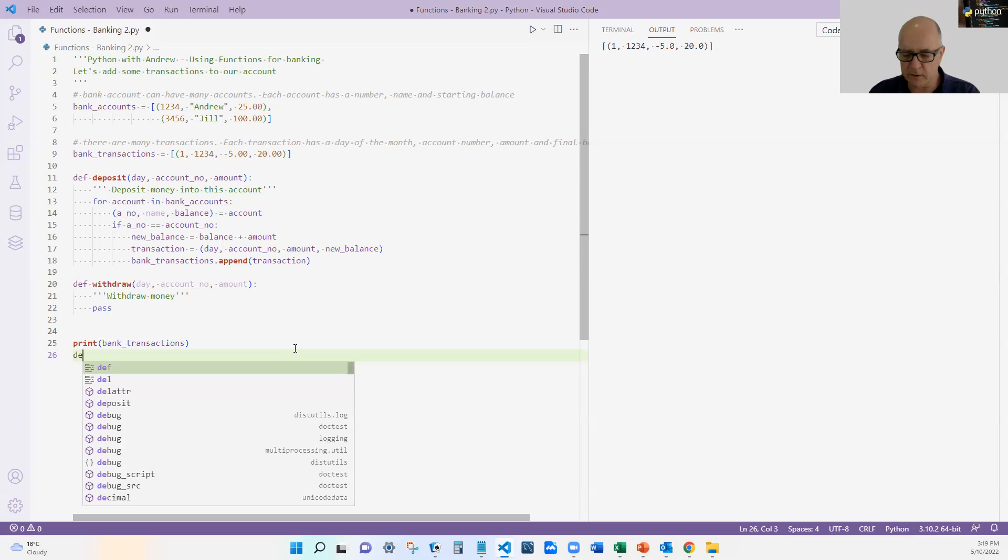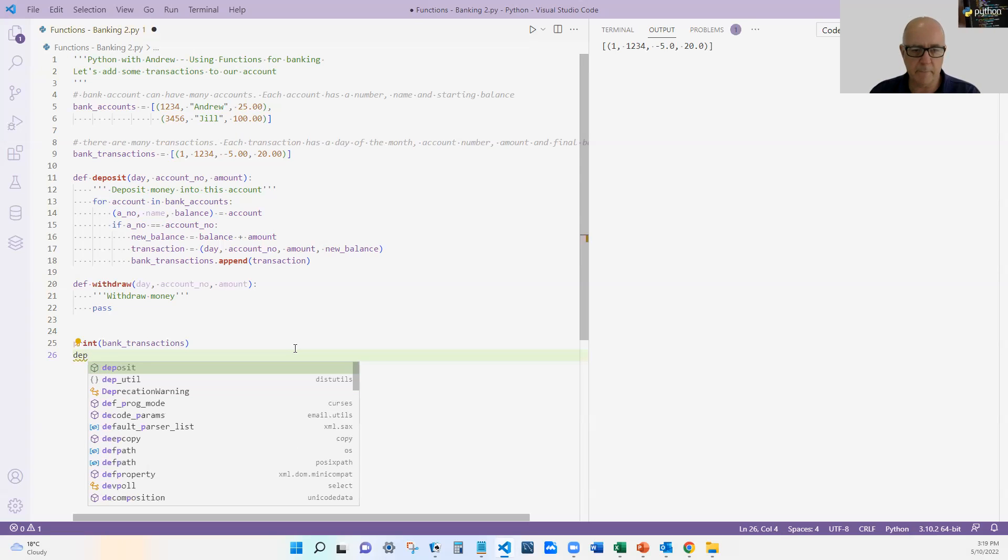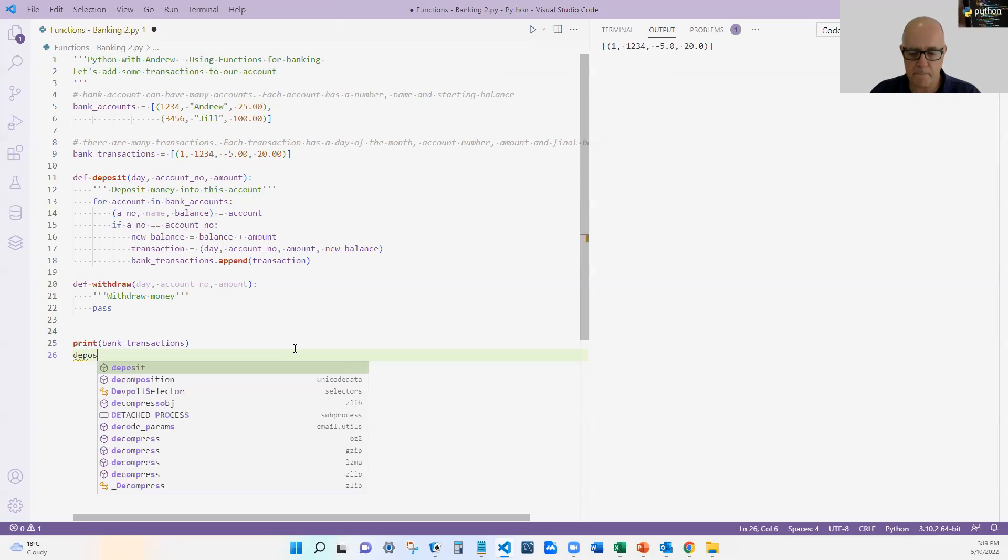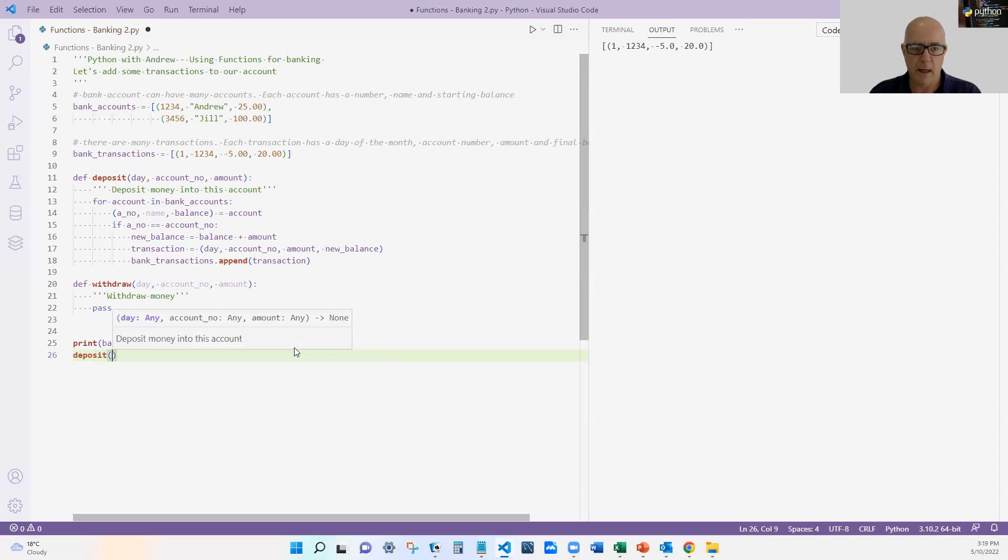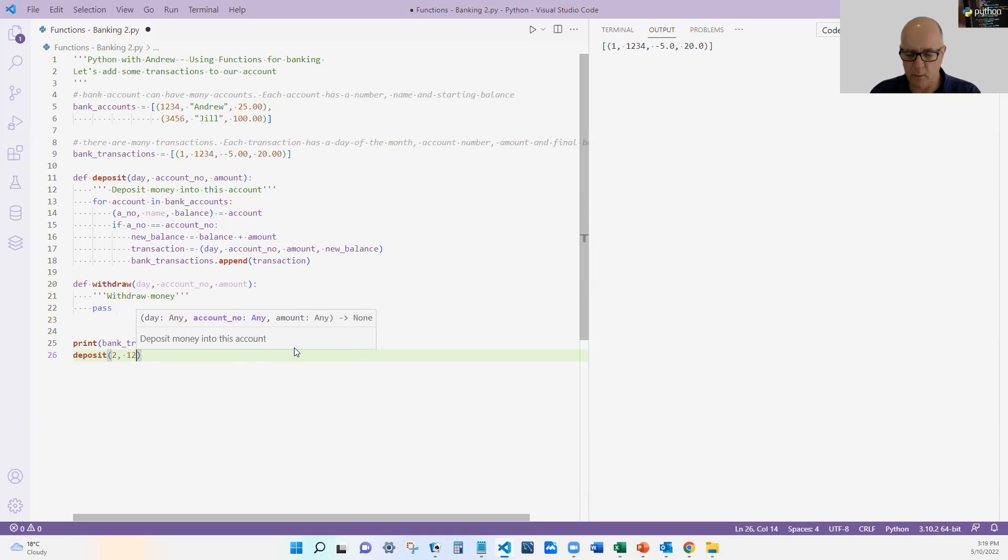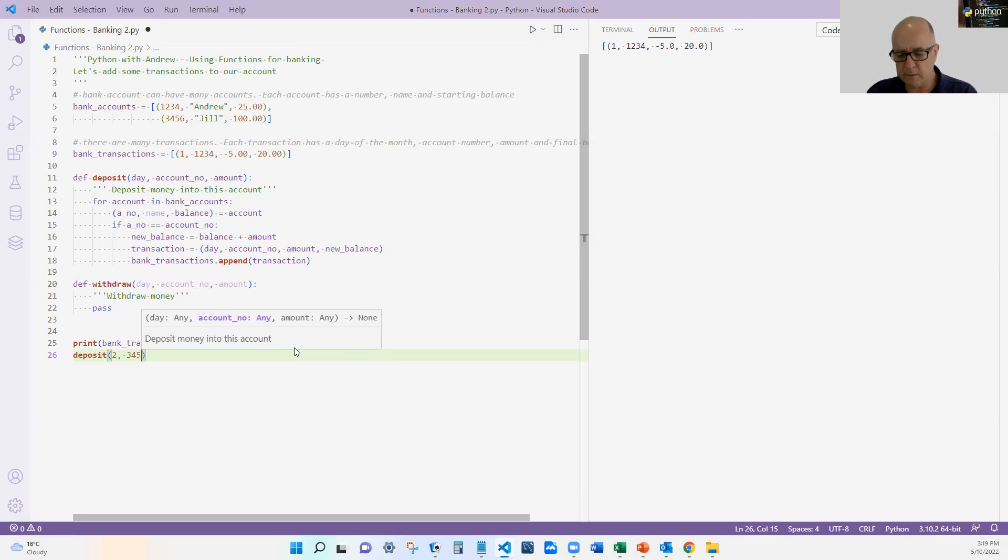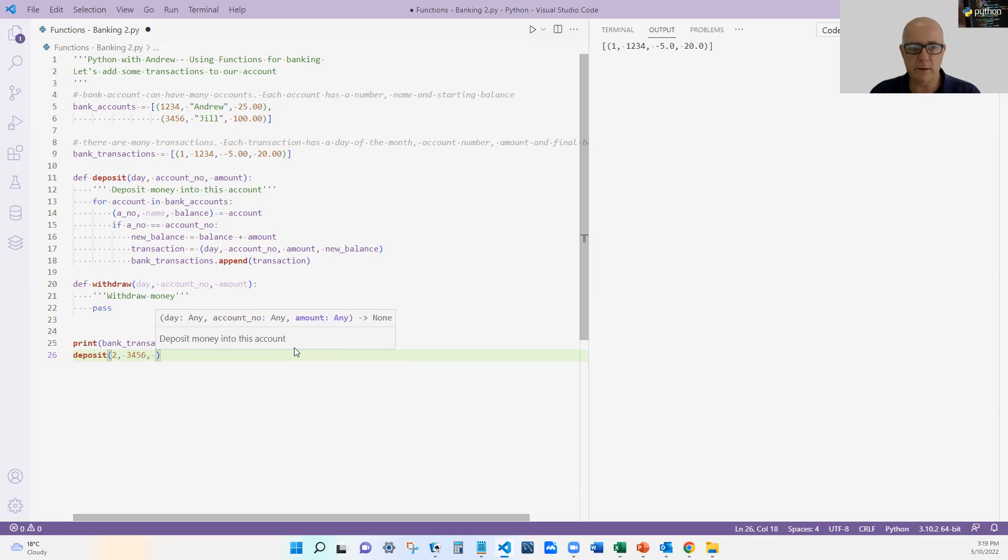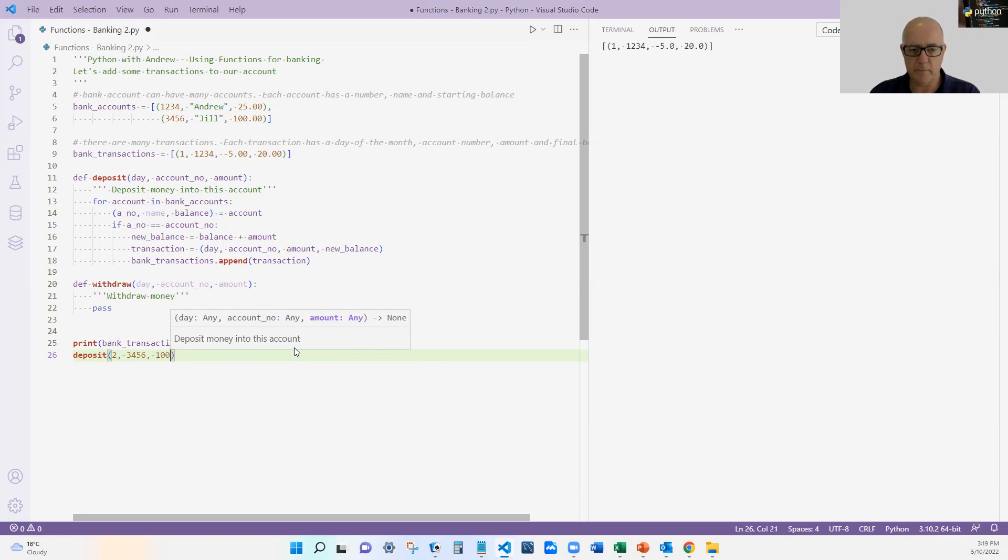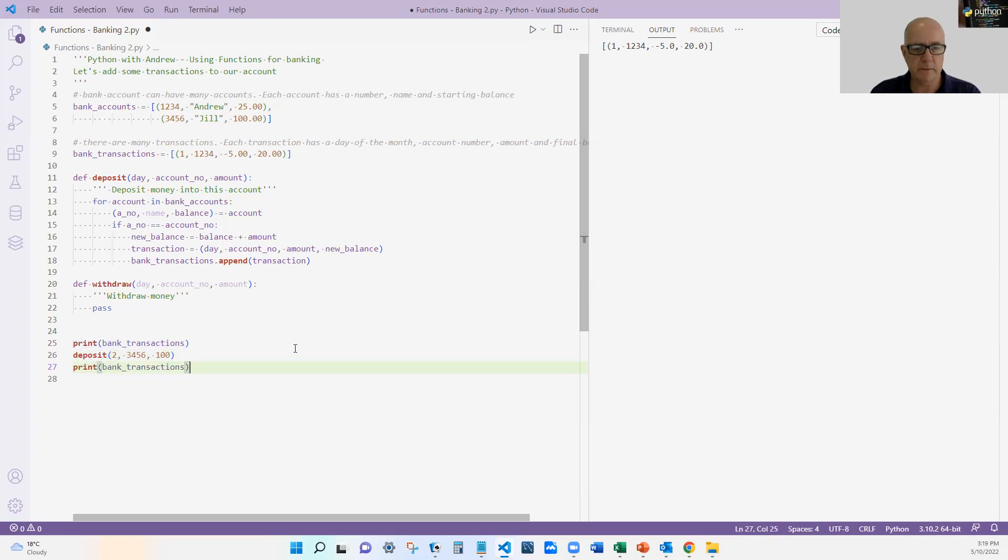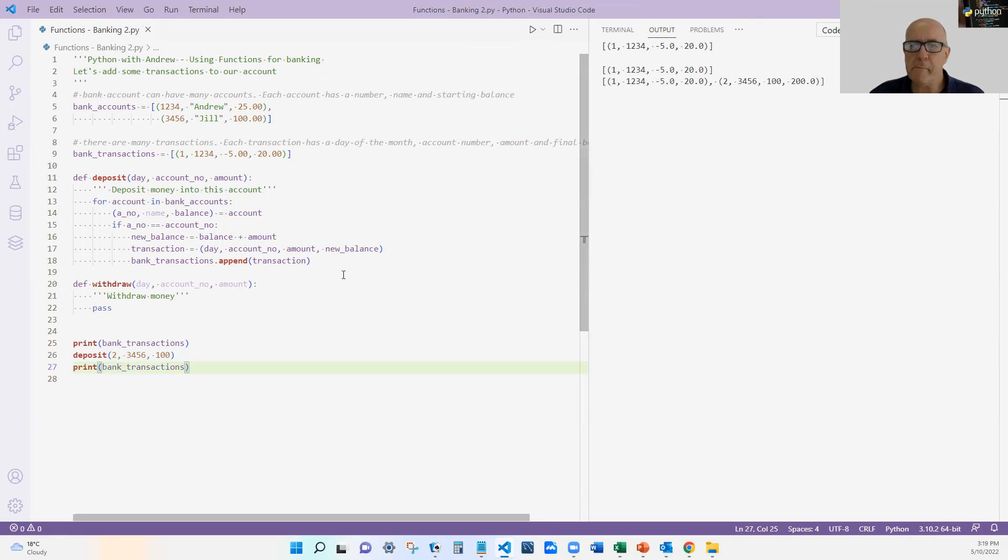Now I'm going to deposit some money. And I'm going to deposit on the second day to account number two, three, four, five, six. And I'm going to deposit $100. And then I'm going to print the bank transactions. And you can see it went from one transaction to two transactions.